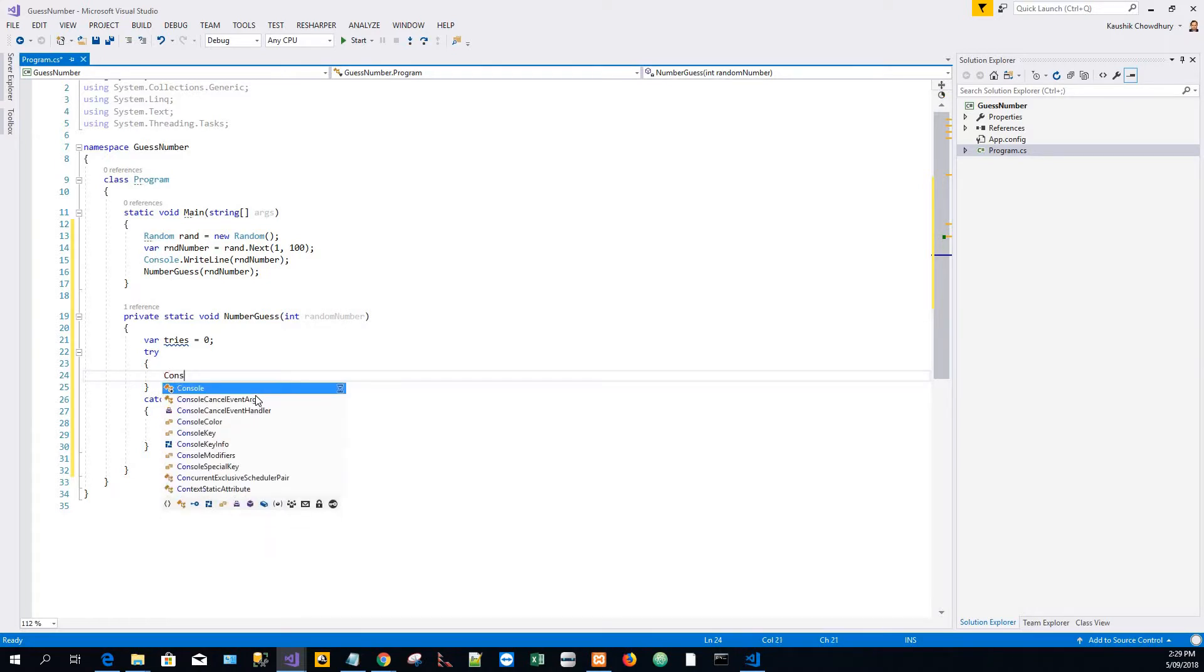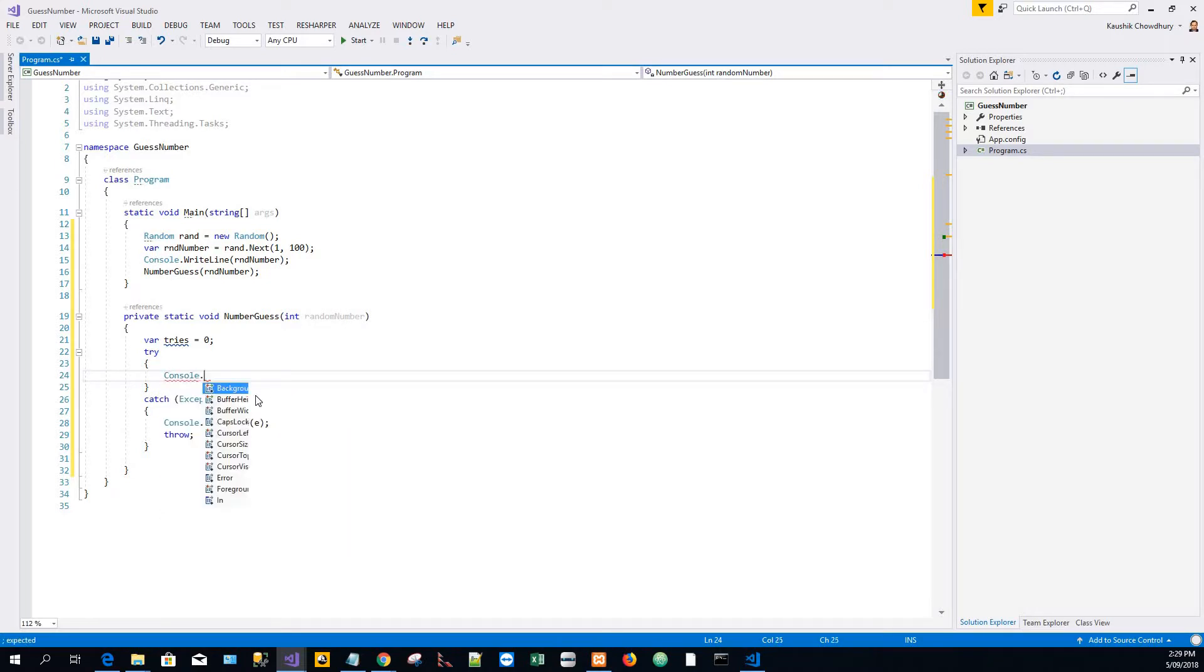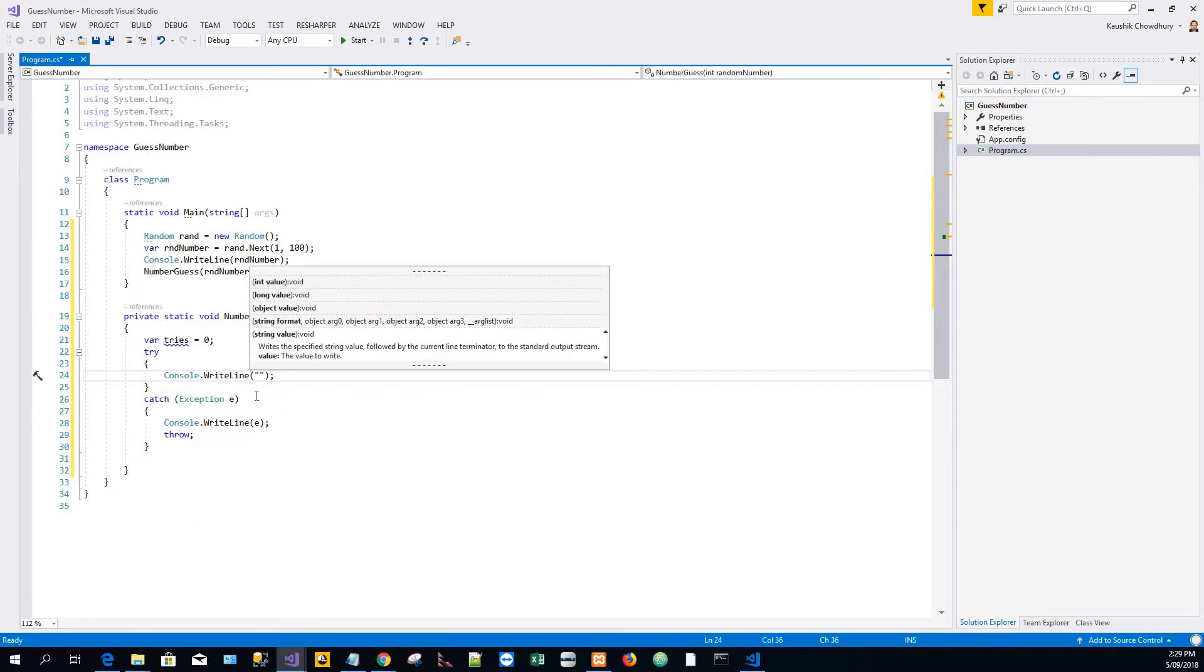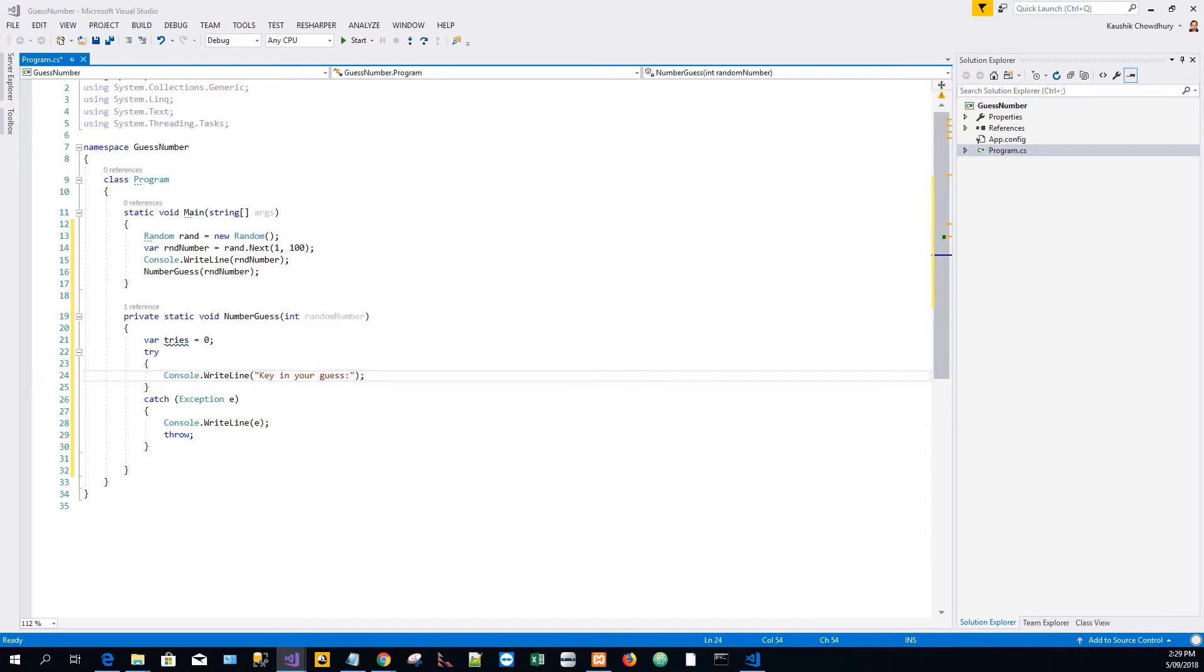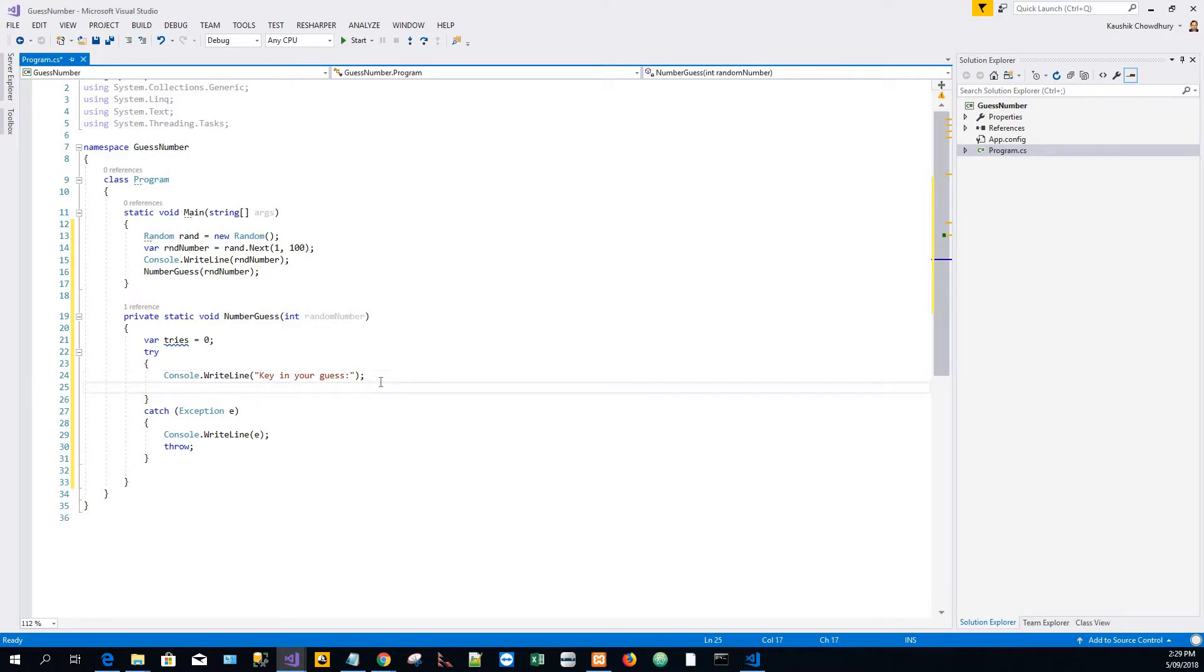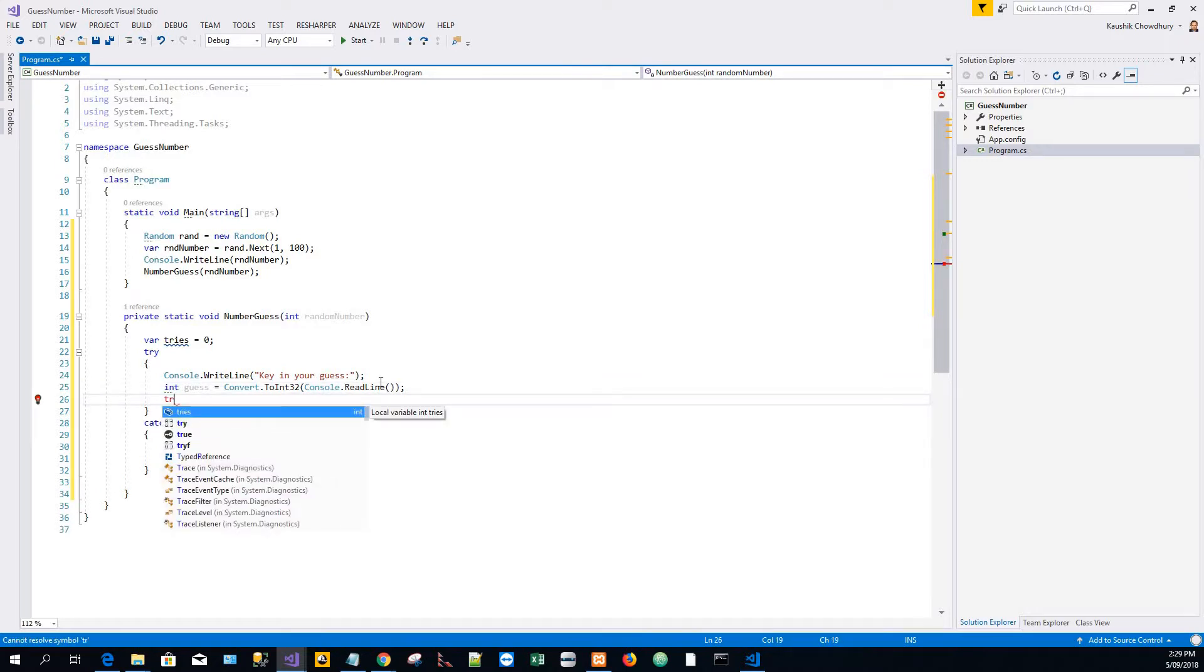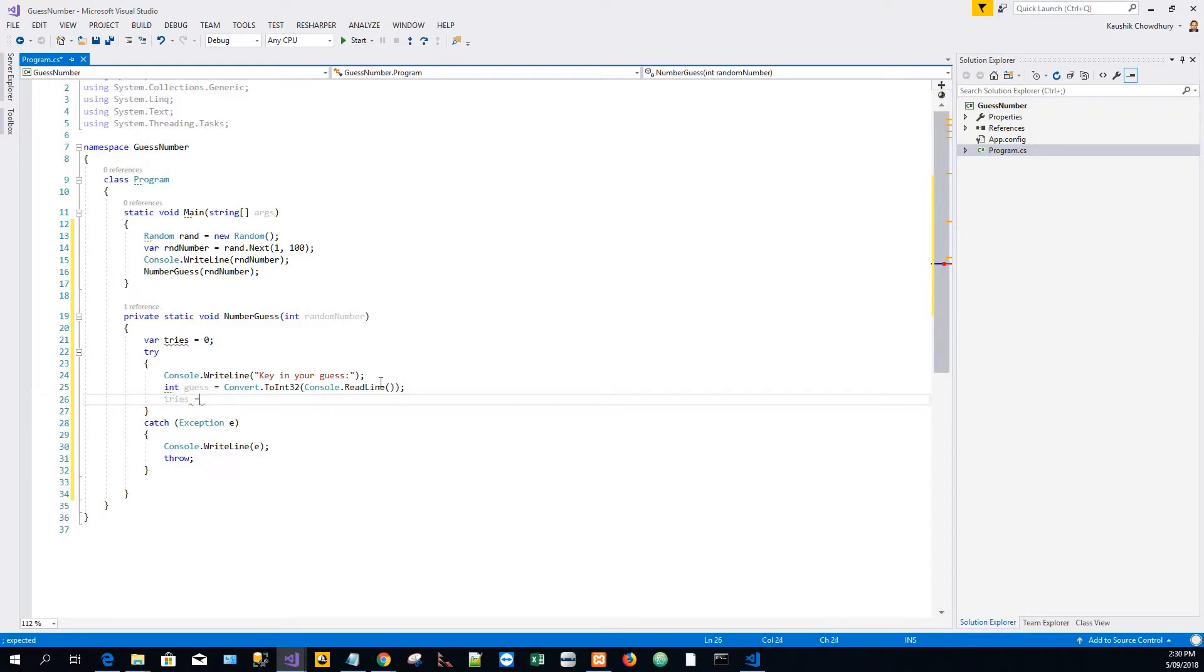Within the try block I'll write some code: Console.WriteLine, key in your guess, with a colon. The user input is captured and converted into Int32 type. I'll increment tries because the user has already tried once in giving his guess.